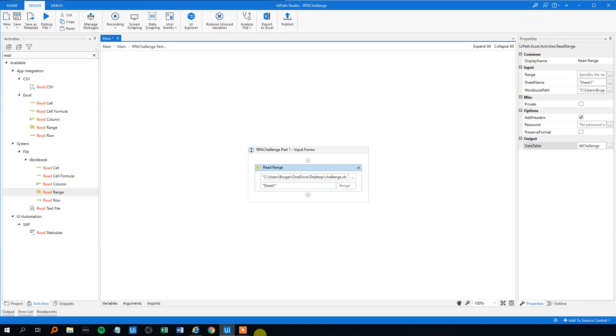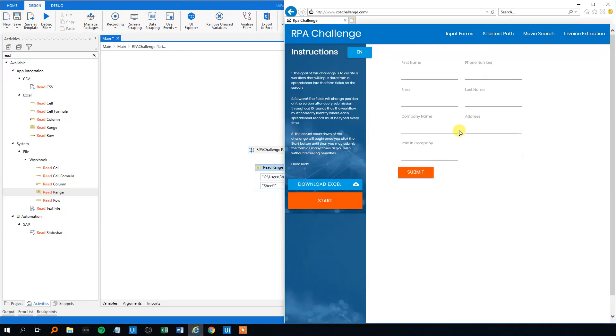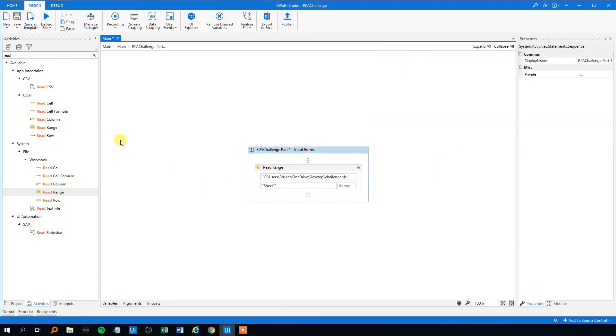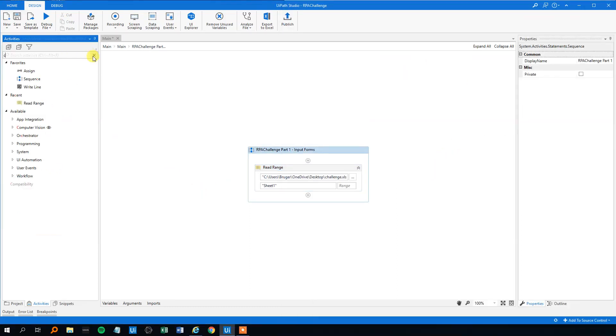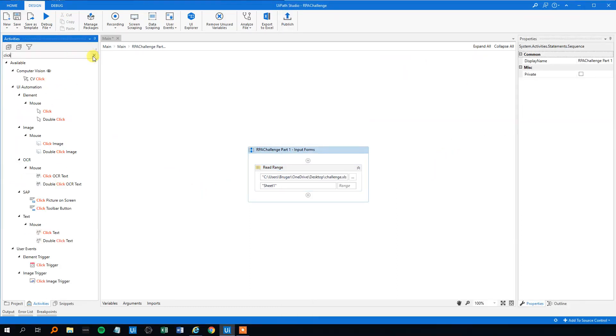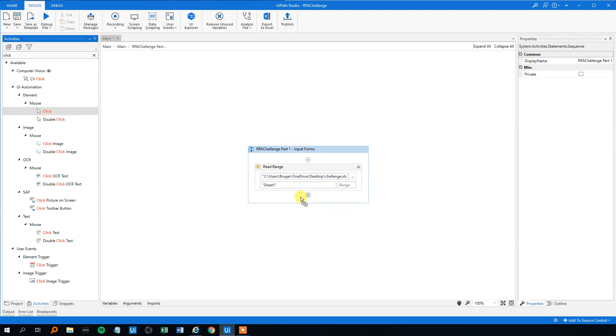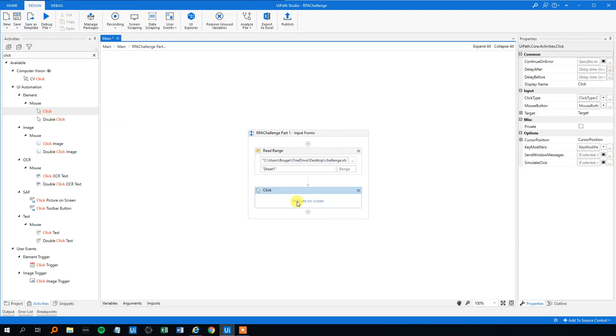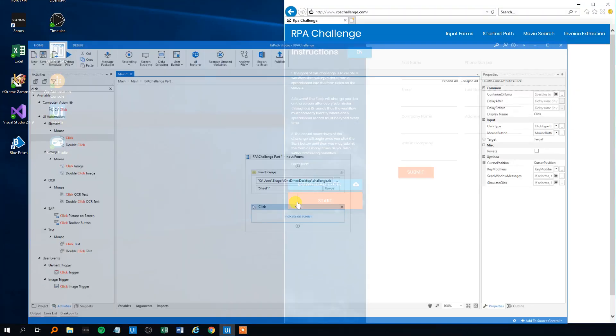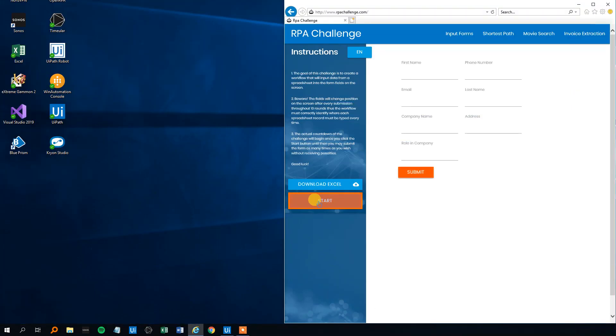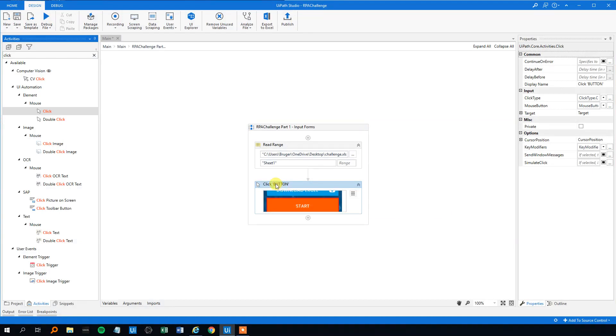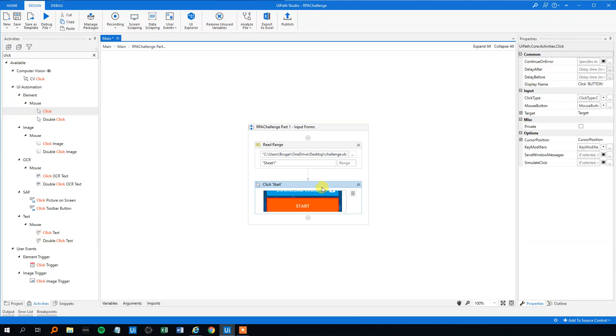In the range, we will just delete everything and just take the entire sheet. And then we will output it to a variable called dtchallenge. That will be the data. And we need to click start to start the challenge. We will indicate that on screen, start, like this. We can change the display name to start.